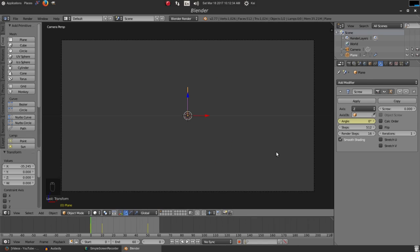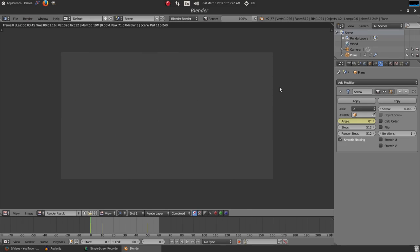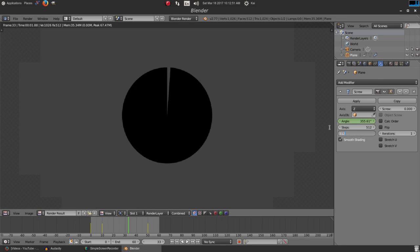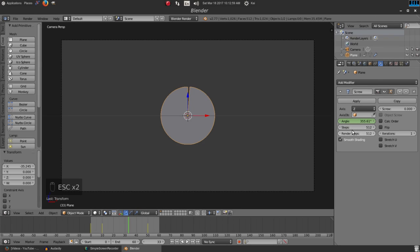I actually just realized I made a bit of a mistake — when I said you have to bump up the steps, you also have to bump up the render steps. So we're going to put that on 512 as well. When I started rendering, I realized it was not very smooth at all. This is what it should look like, but when I had it on 16, it looked much rougher. Make sure render steps is definitely on 512 or whatever the viewport steps is set to — these two are different but both matter a lot.